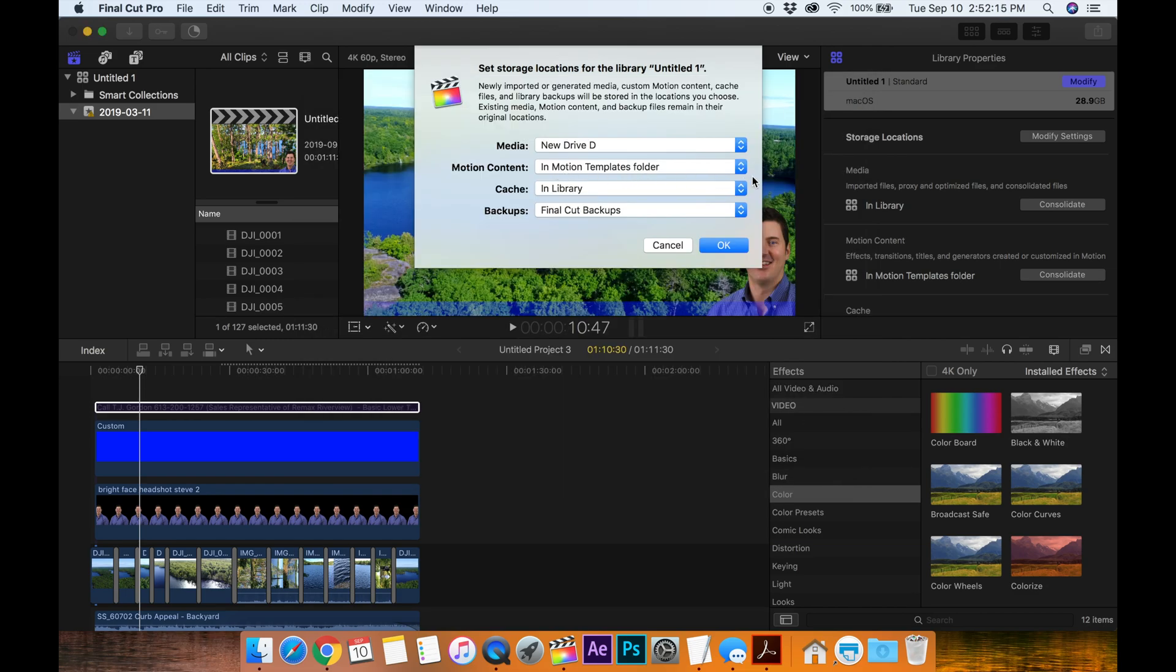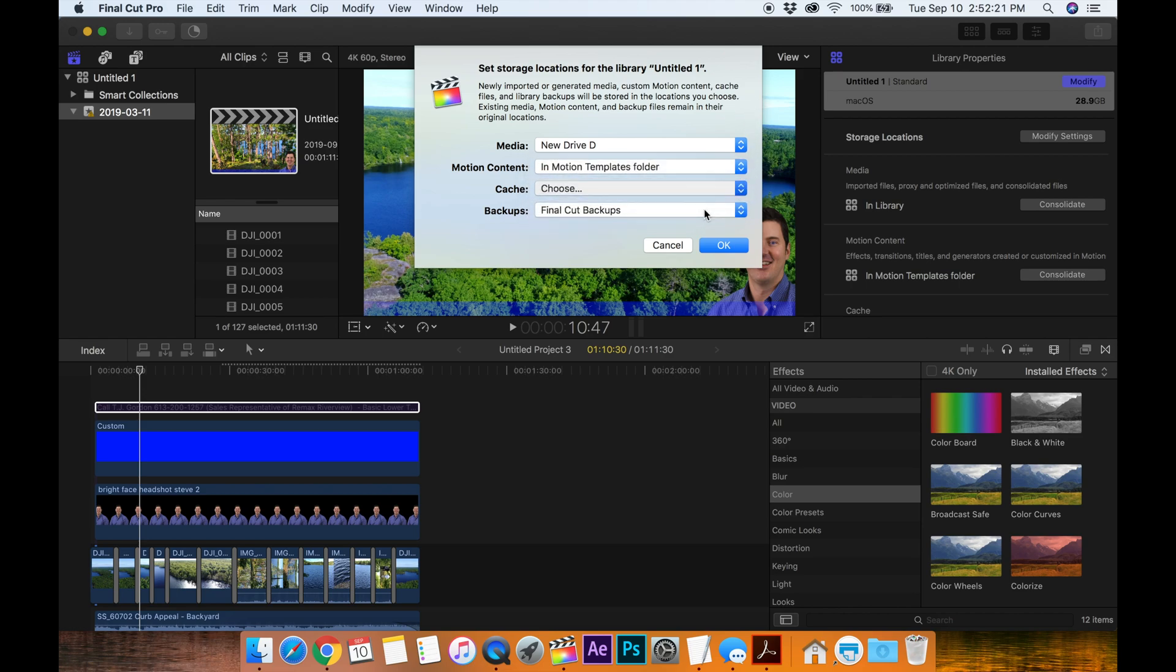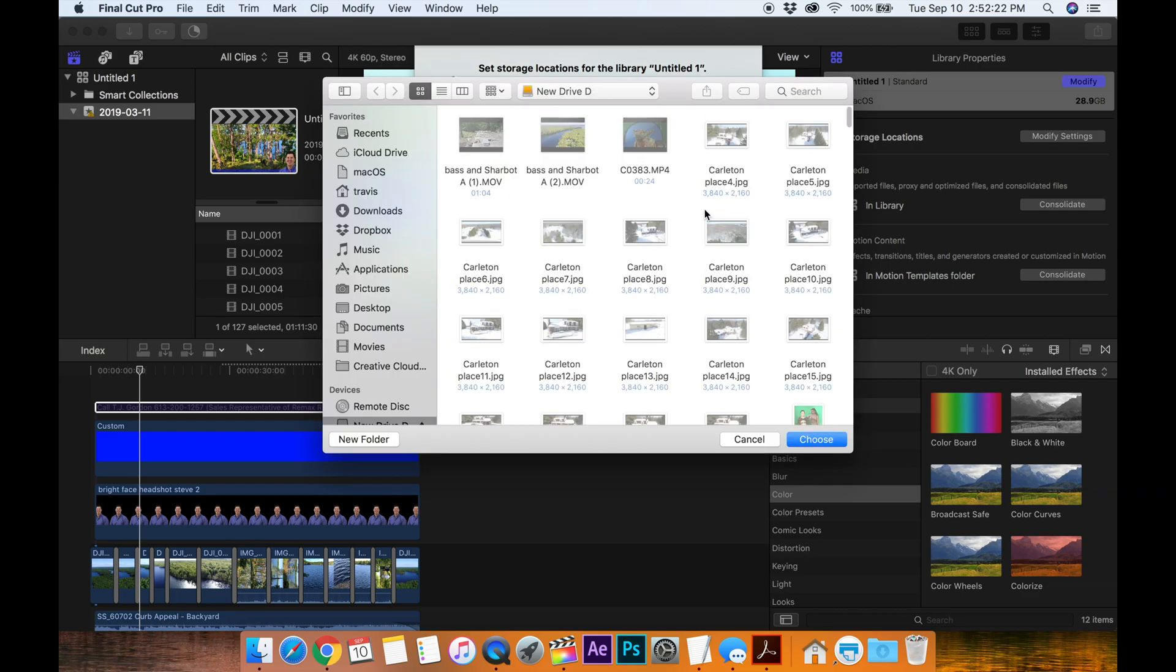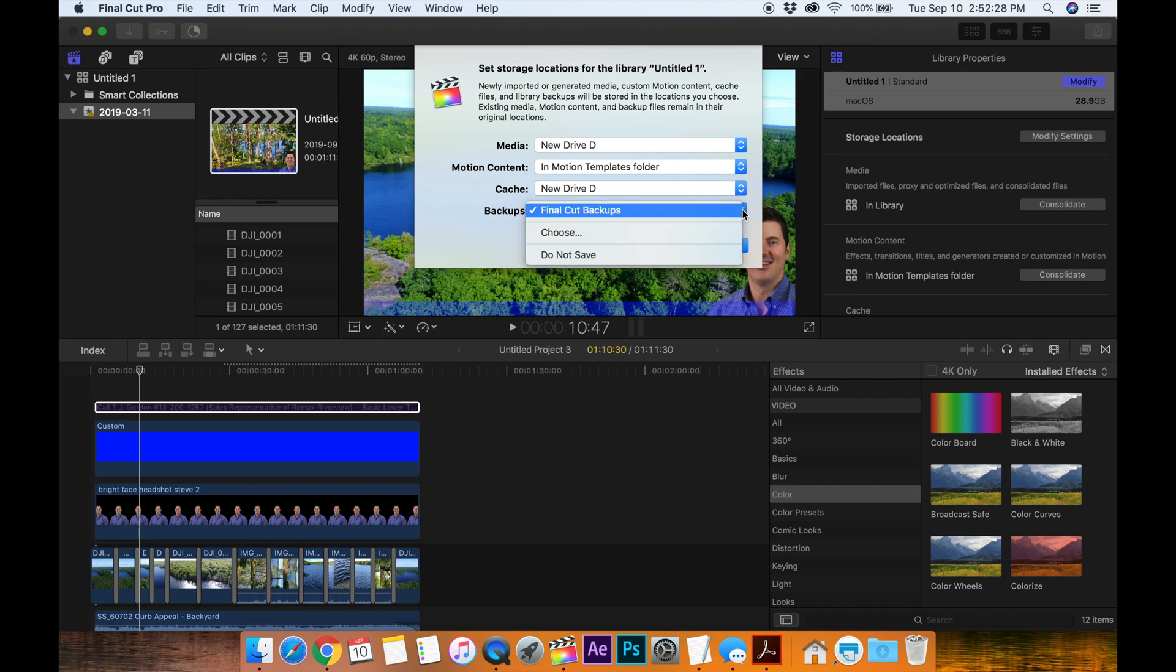Motion content, leave that. Cache, let's choose and put it on to the hard drive and say choose, new drive D. Backups, let's choose as well.